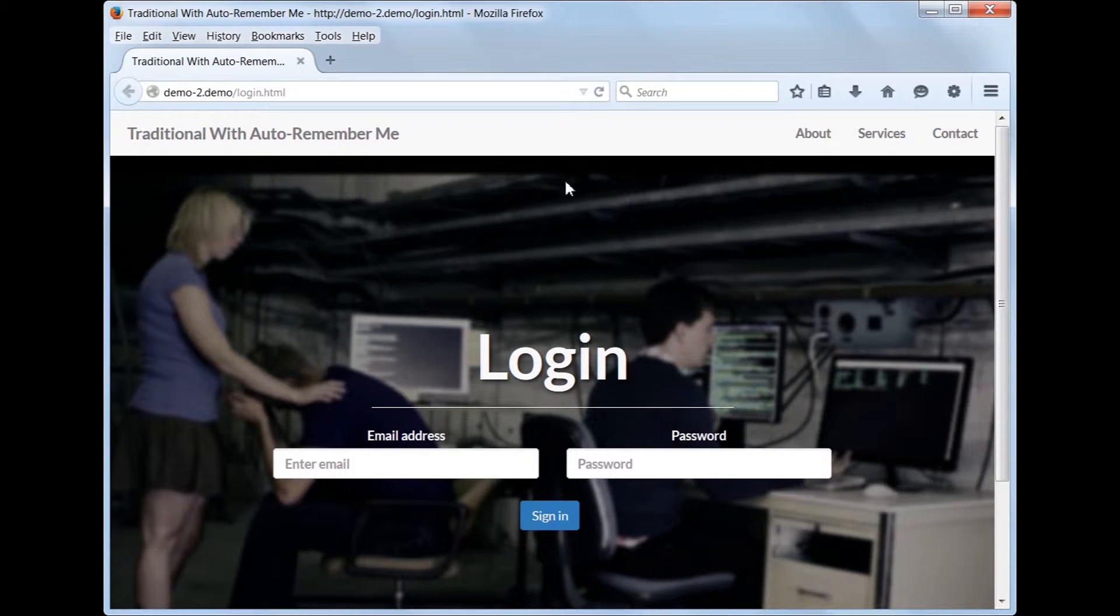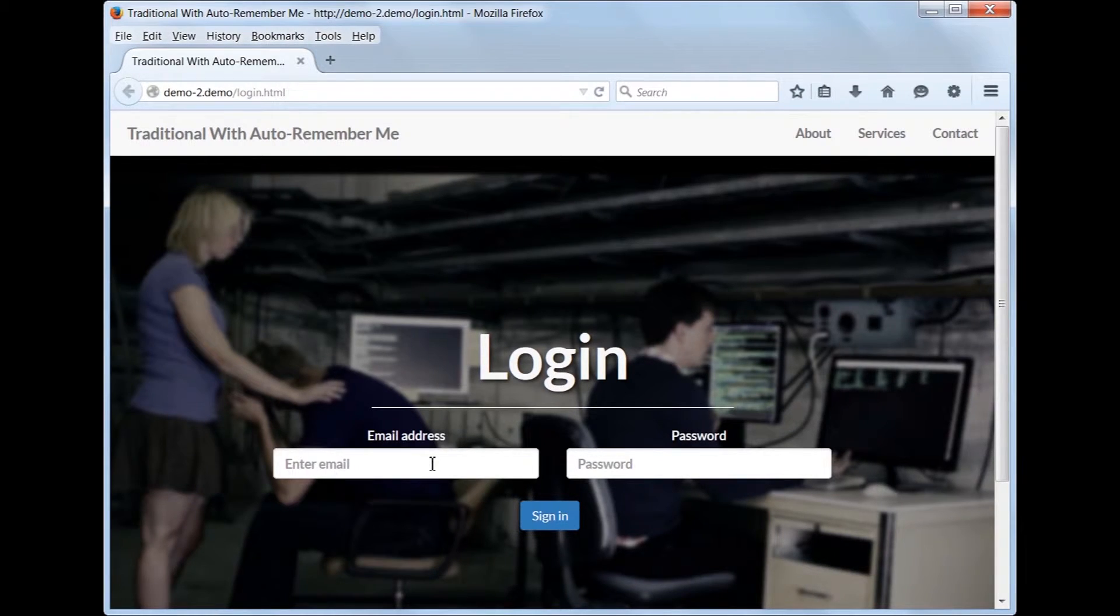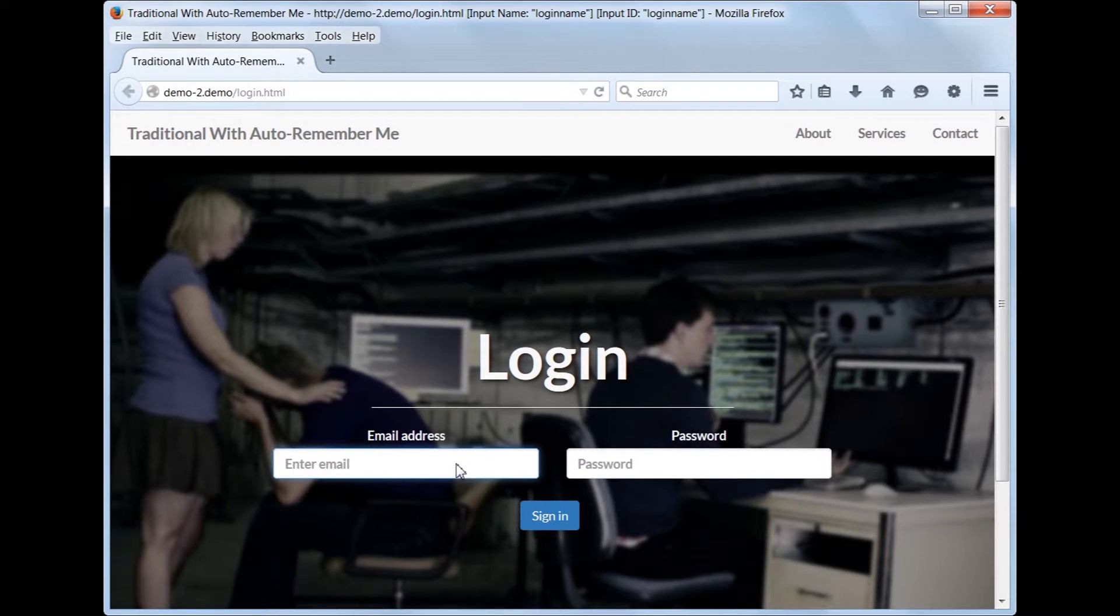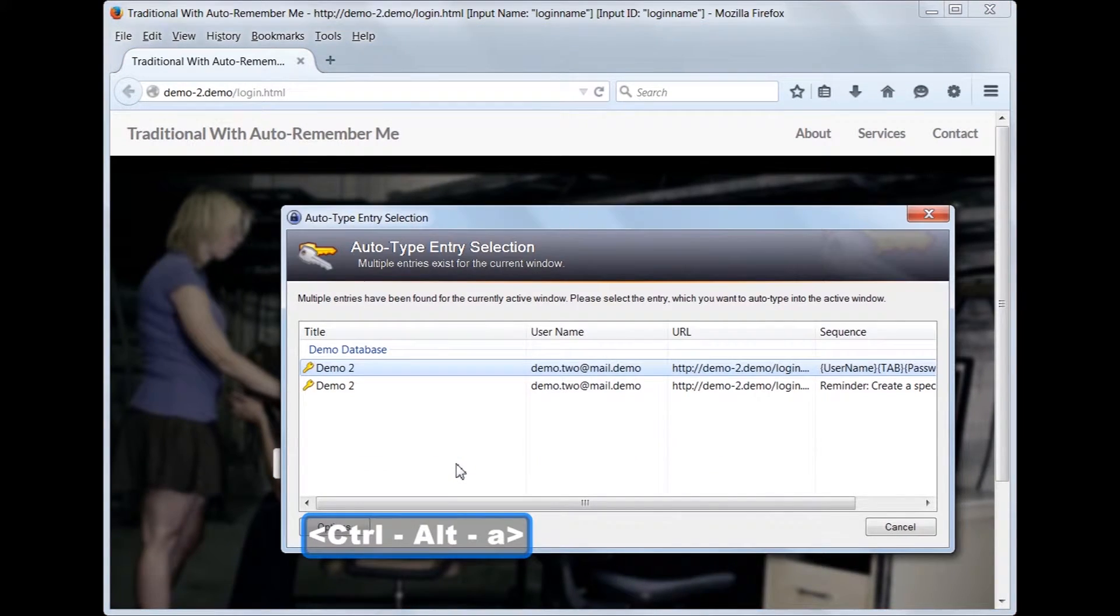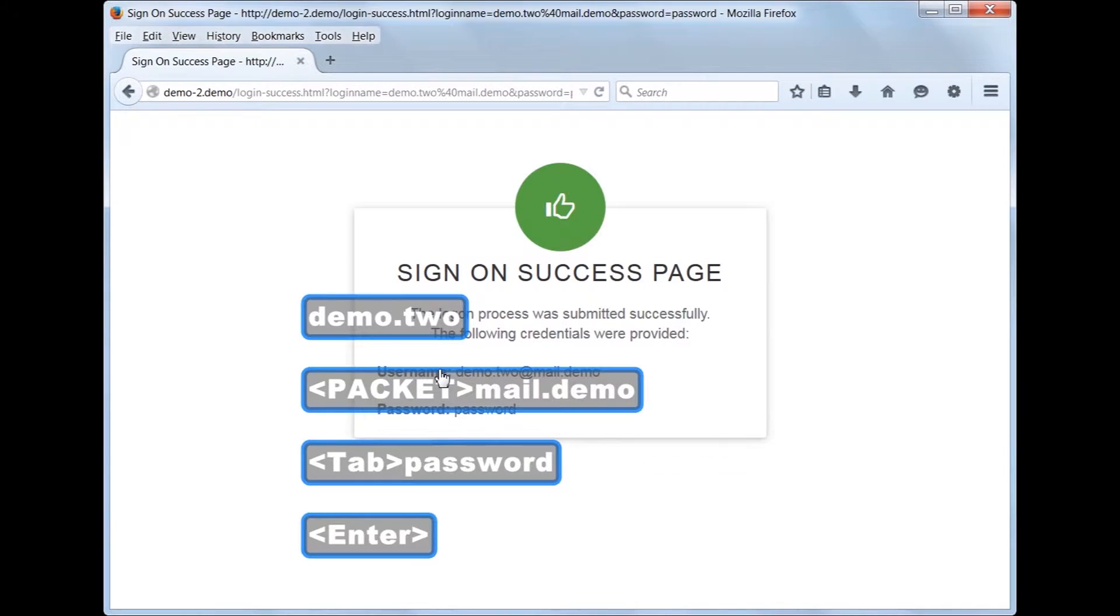Let's see our auto-type rules in action. First, let's try a full logon. Select our non-reminder rule, which will do the full username and password logon.